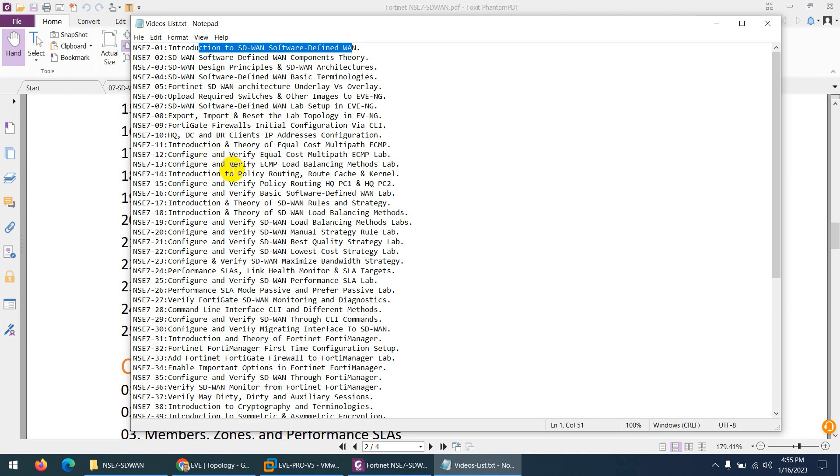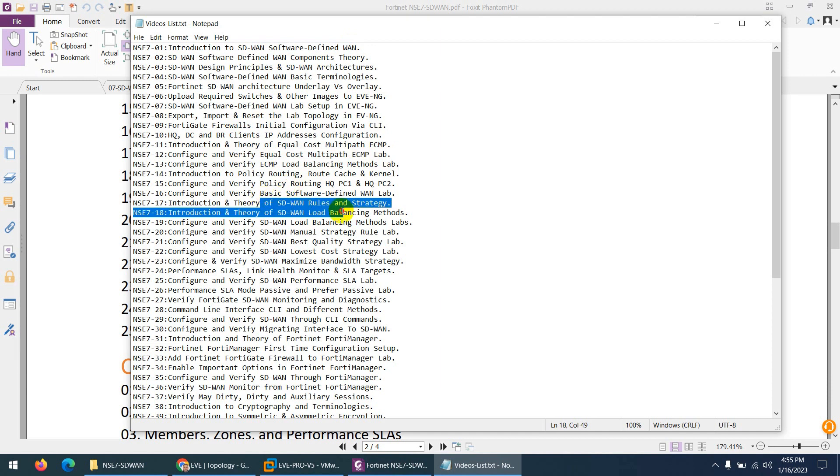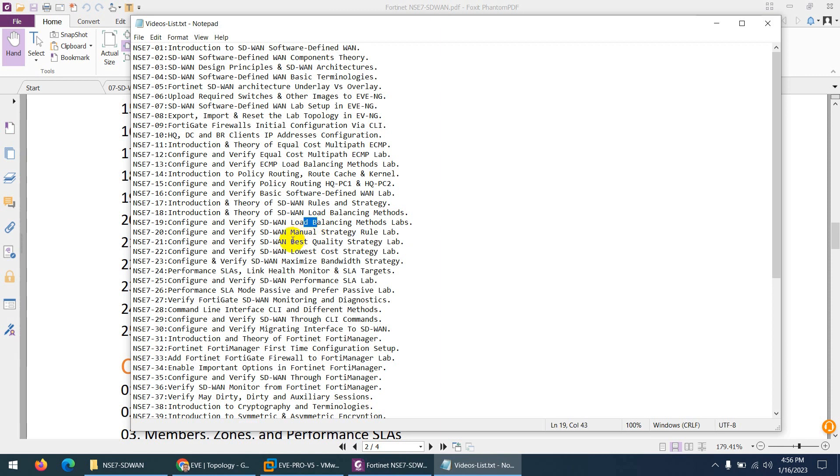When we create the topology, we start from equal cost multiple path, their lab and load balancing methods. After that, we configure SD-WAN graphically in the firewall and do the load balancing with different methods. Then we do manual strategy rules and other rules: best quality rule, lowest cost rule, and maximize bandwidth rule, one by one with labs.